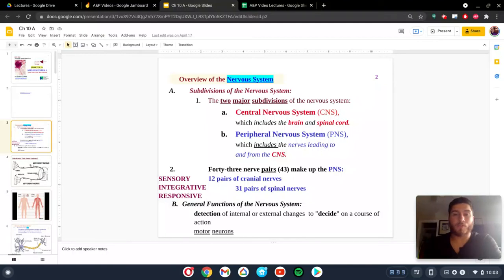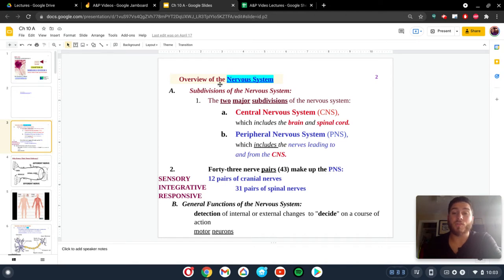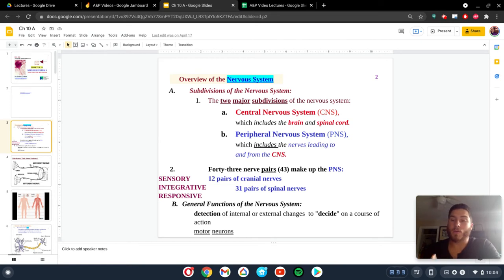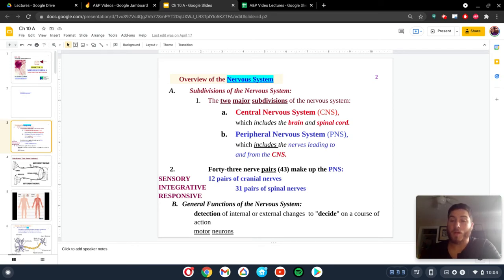Hey everybody, let's just jump right into the nervous system. We're going to talk immediately about the fact that there are two different divisions of the nervous system. This will come into play when we start talking about the different types of neuroglial cells and where they're located and what they do. So first, there are two major divisions of the nervous system: the central nervous system and peripheral nervous system.